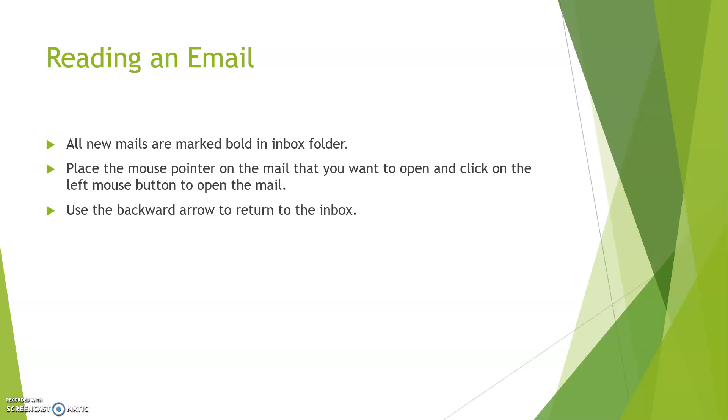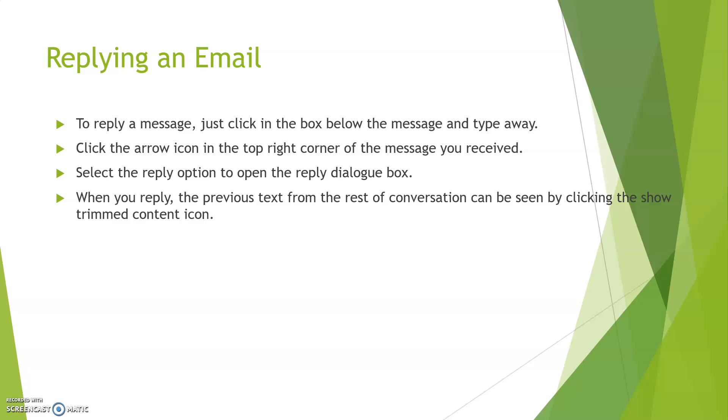Replying to an email: To reply a message, just click in the box below the message and type away. Click the arrow icon in the top right corner of message you received. Select the reply option to open the reply dialog box. Afterward, when you reply, the previous text from the rest of conversation can also be seen by the trimmed content icon. A user can see the content from previous conversation also.